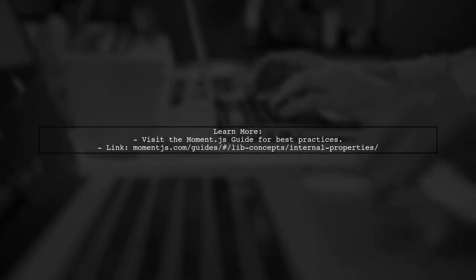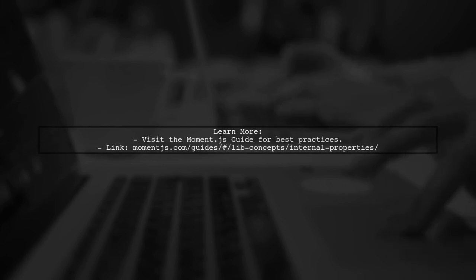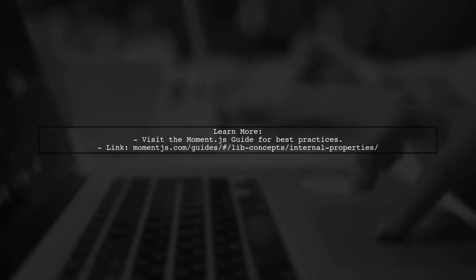For more details on using Moment.js correctly, check out the Moment.js guide linked in the description.